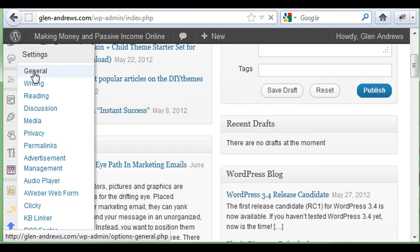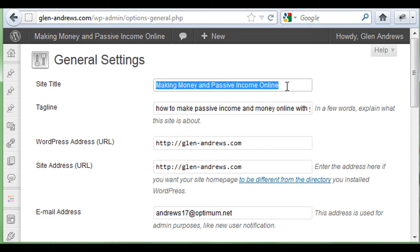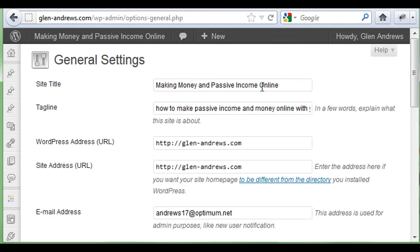You're going to have Site Title and your Tagline here. This is going to be your overall concept of your blog. So here's where we need to put our keywords — our major keywords that our entire blog concept is about. Mine is making money online and passive income — that's the major concept.